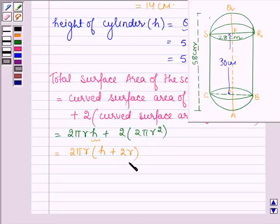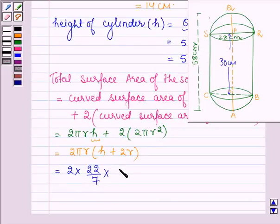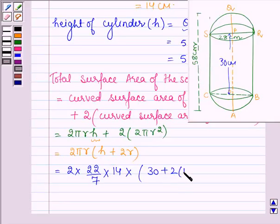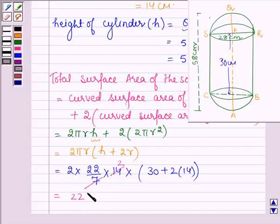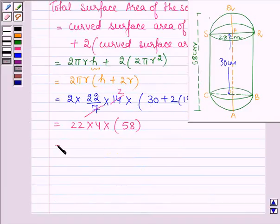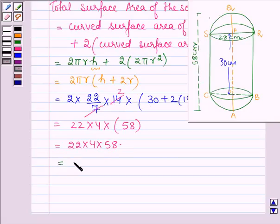Now substituting the values, using π as 22/7, r as 14, h as 30: we get 2 × (22/7) × 14 × (30 + 2×14), which equals 22 × 4 × (30 + 28), equals 22 × 4 × 58, which is equal to 5104 centimeters square.